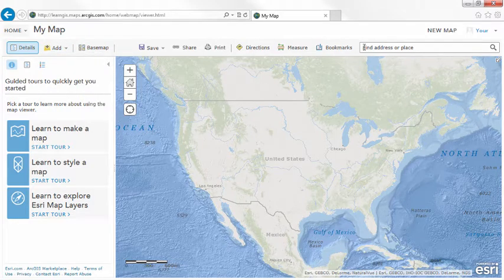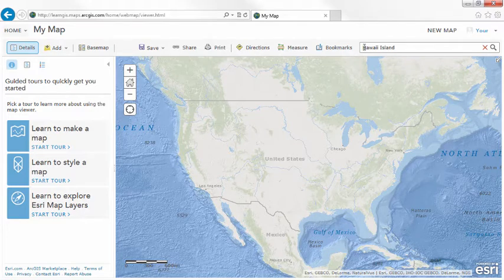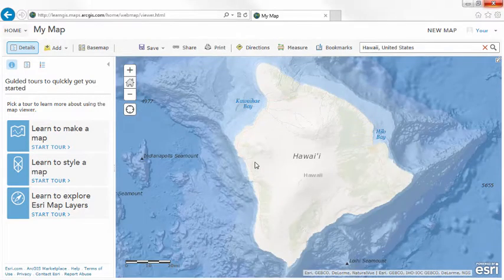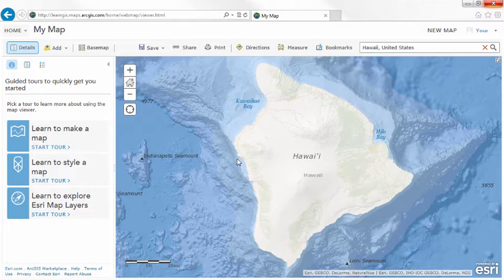To create your map, first zoom into the area of interest. The great thing about searching is it weights your results to whatever part of the world you've zoomed into, which makes finding what you need easier.